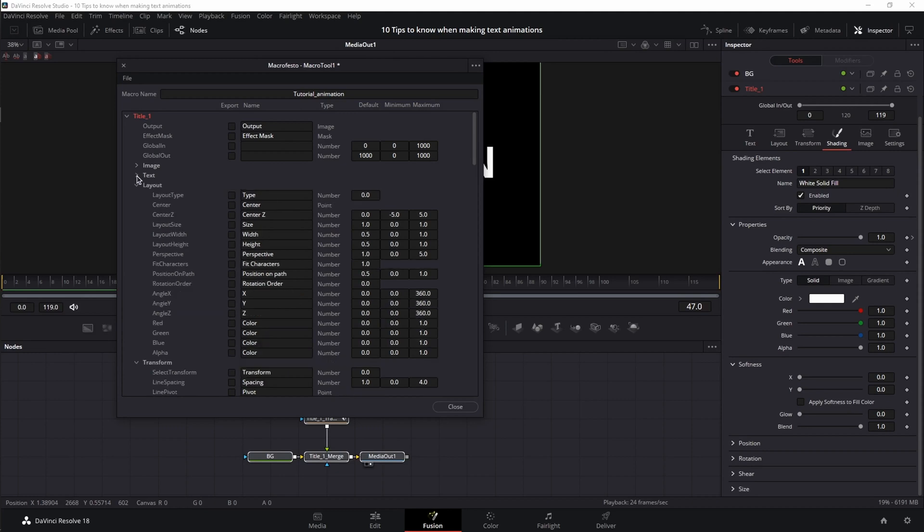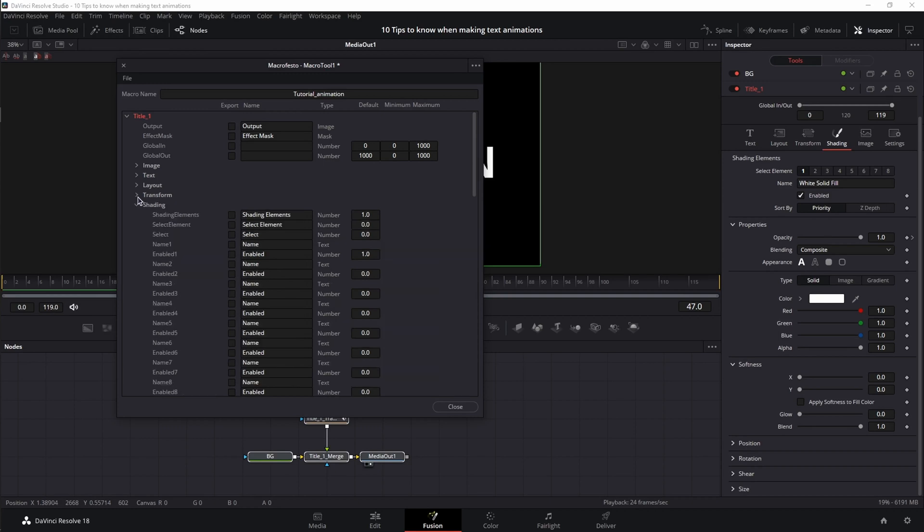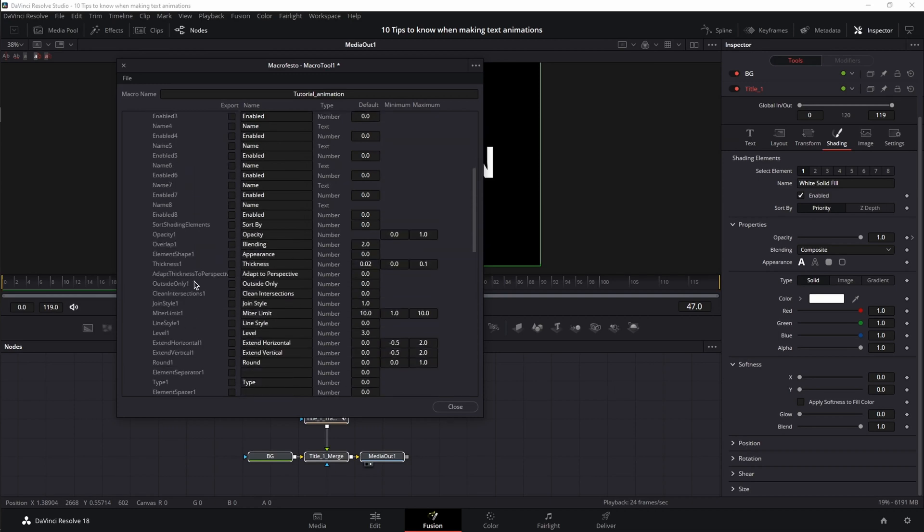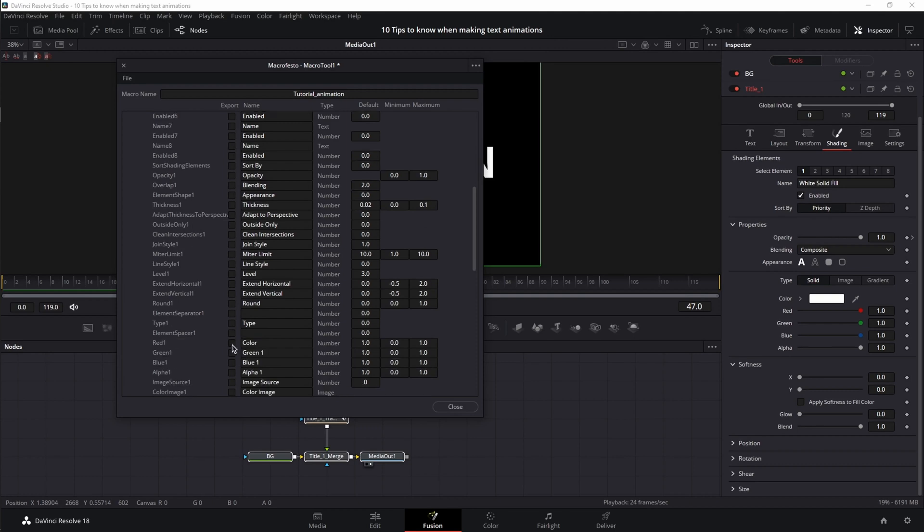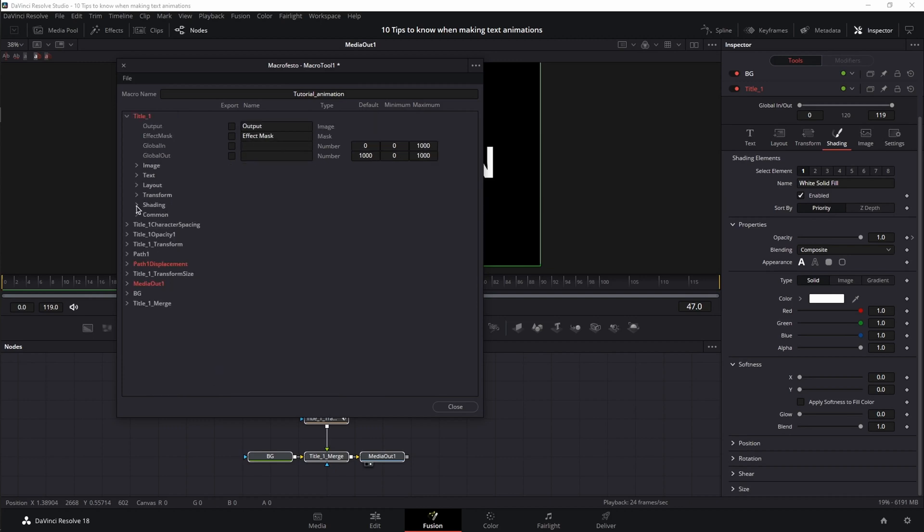Then I'm going to close text. From layout, I'm going to choose just center. From transform, I don't need anything. And from shading, I'm going to scroll down and choose red 1, green 1, blue 1, and alpha 1. These are your color channels and your alpha channel. I'm going to close this one also.